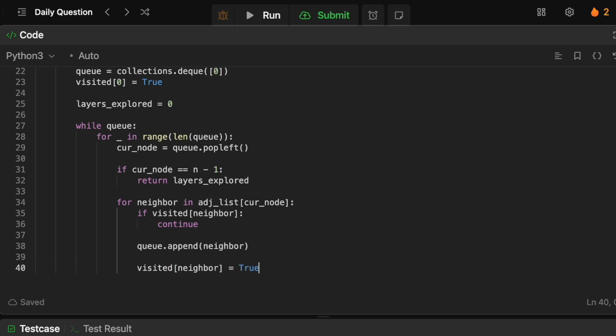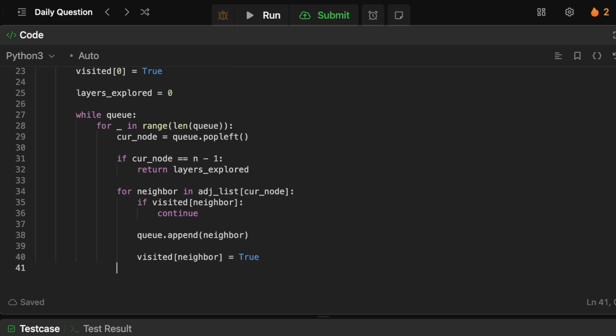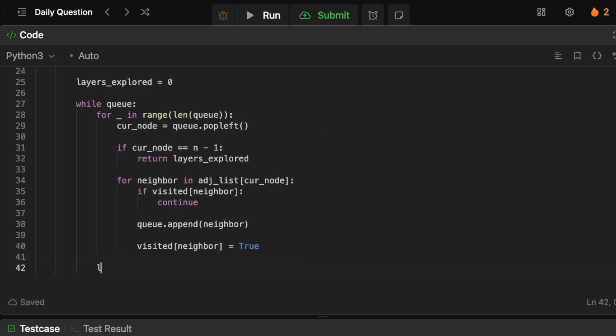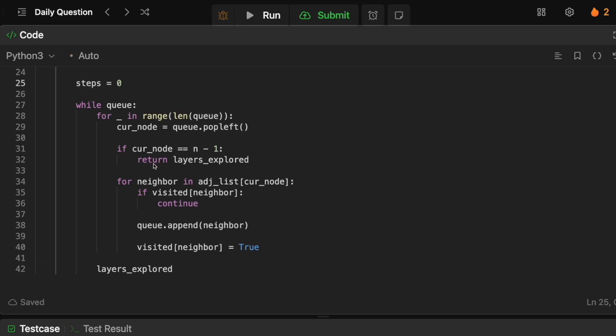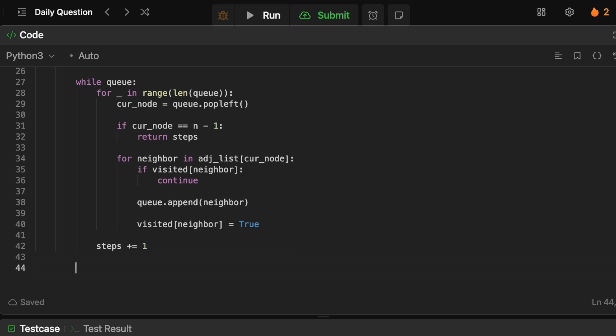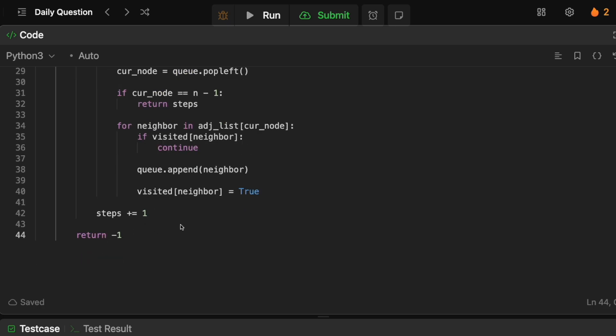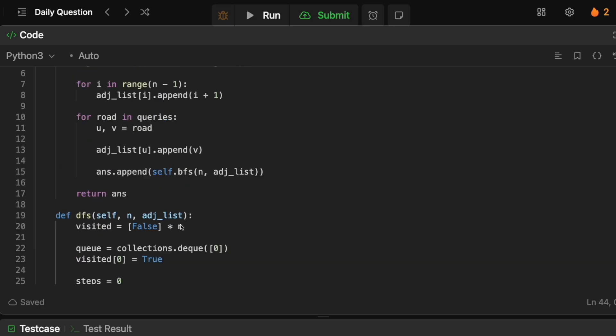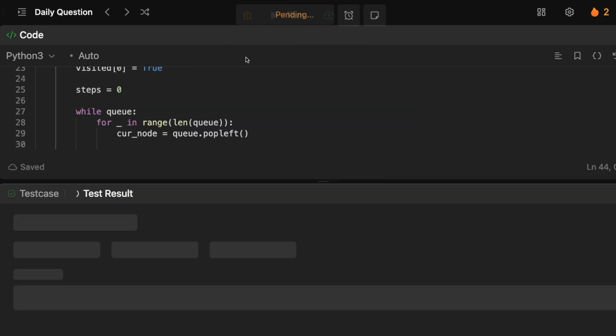And then before we go on to the next layer of processing in our queue we just need to say steps, we'll just call this steps, we just want to add one to it. Okay so at this point if we don't return steps then somehow we weren't able to actually get to the end. Maybe there is no road or something happened in which case we just simply return minus one. So that is actually it.